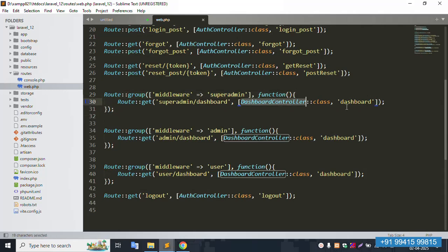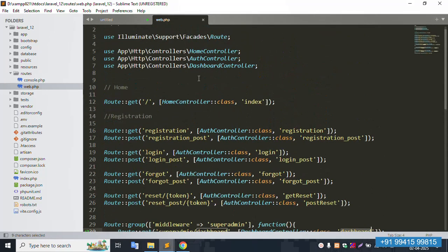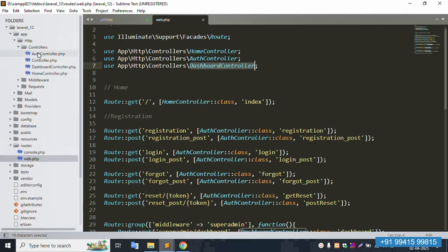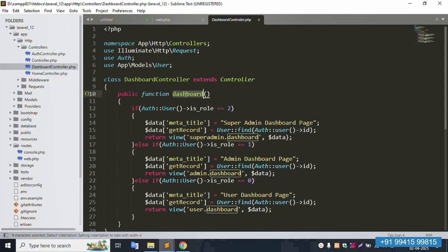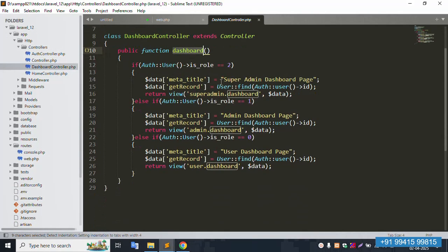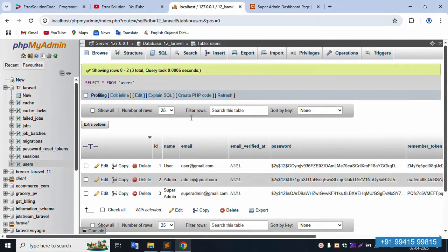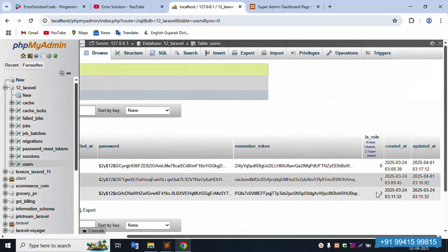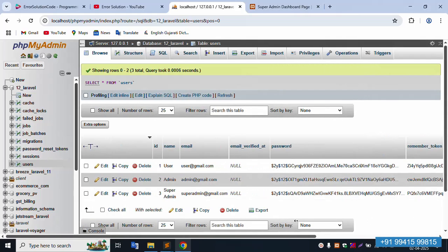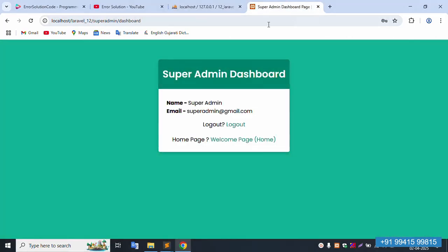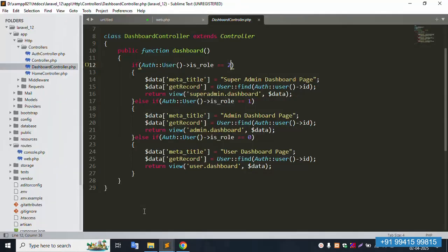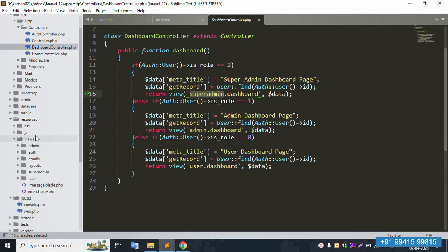The same URL is copied and opened in web.php. The URL is available — this is the dashboard controller. Inside this, the dashboard function is available. The dashboard controller is an HTTP controller. This is role-wise: super admin role is number two. This is ID number three, and the super admin role is available.